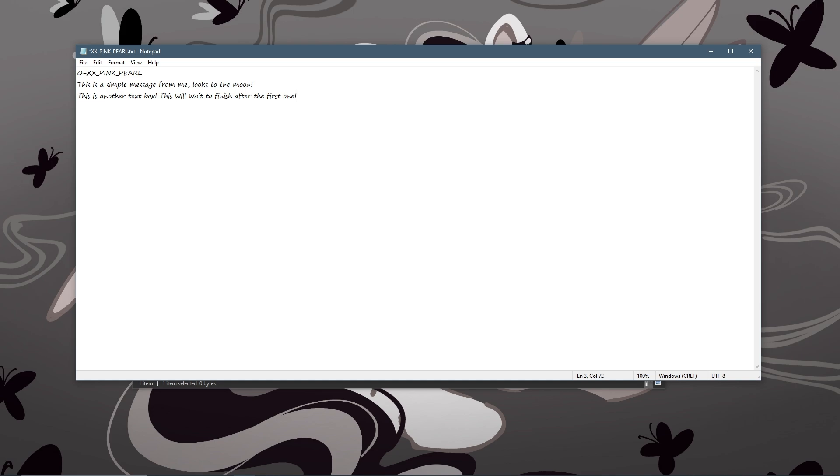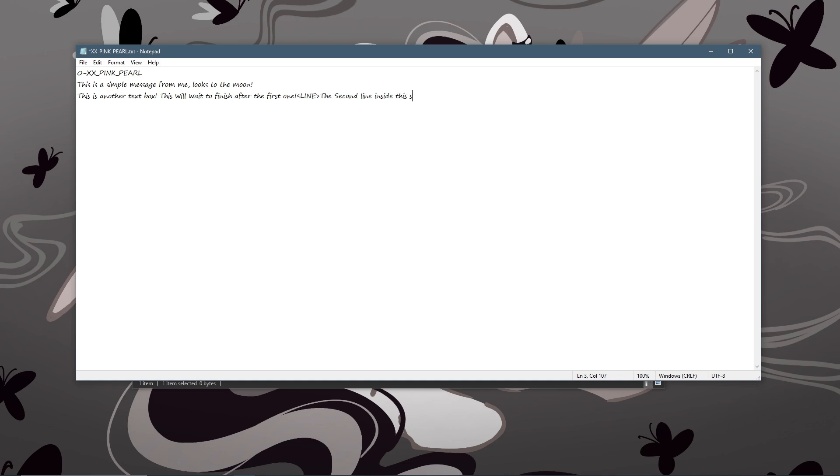If however I wanted a second line inside of the same text box, because new lines count as new boxes, you can do this formatting which is just the word 'line' inside of less than greater than symbols. And then you'll type the second line inside this single box.